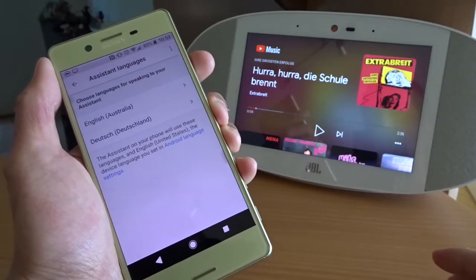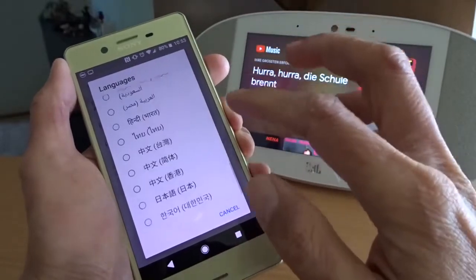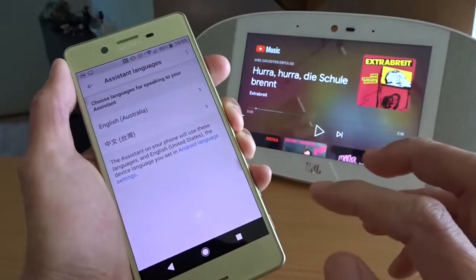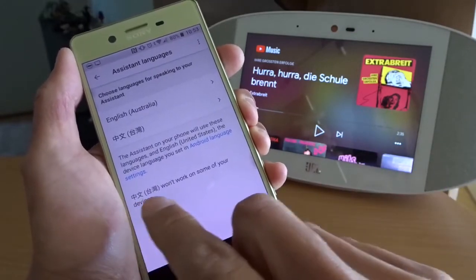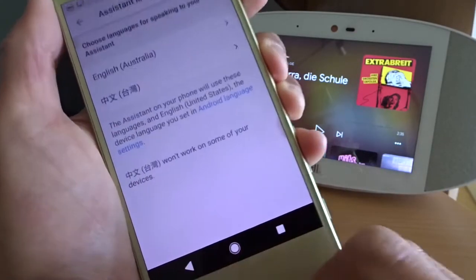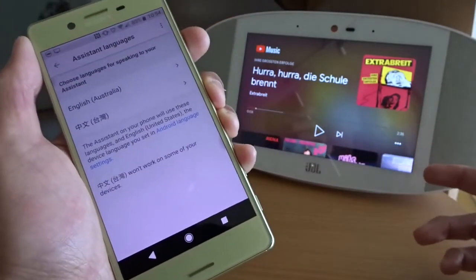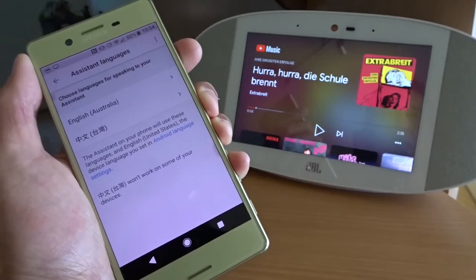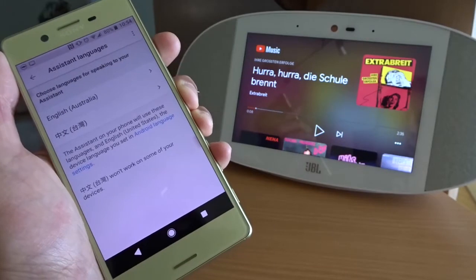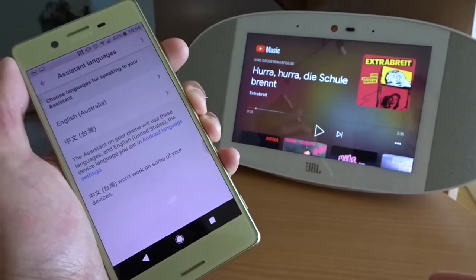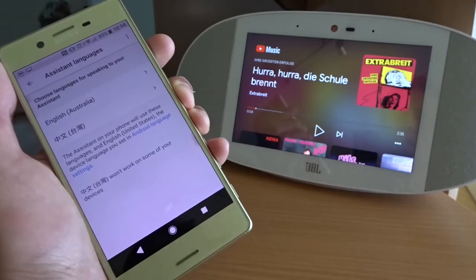I have also tried Chinese, so let me show you here. If I go to Chinese and select Taiwan, you can see there's a warning saying it won't work on some of your devices — and it didn't work on my device. If I want to play a Chinese song, I have to use English to tell the Google Assistant the song. If I know the English name of the Chinese singer, then it's okay, but sometimes it still fails.